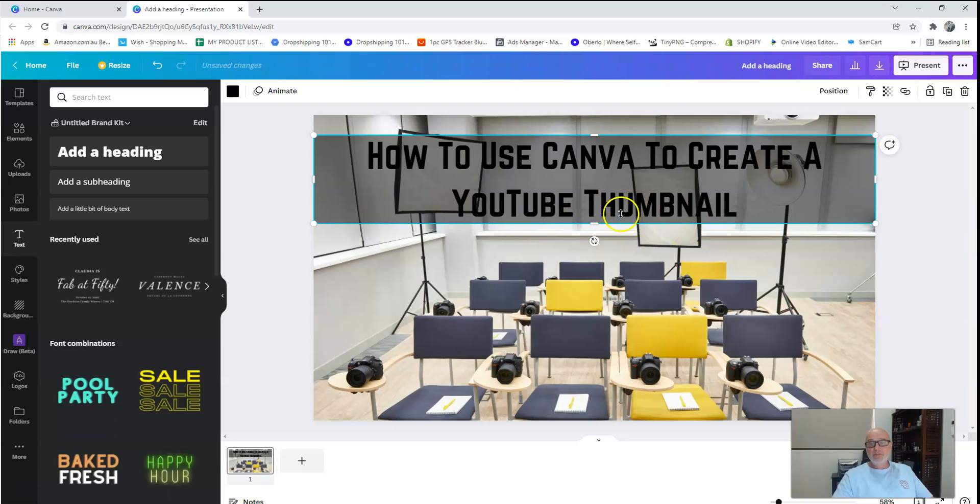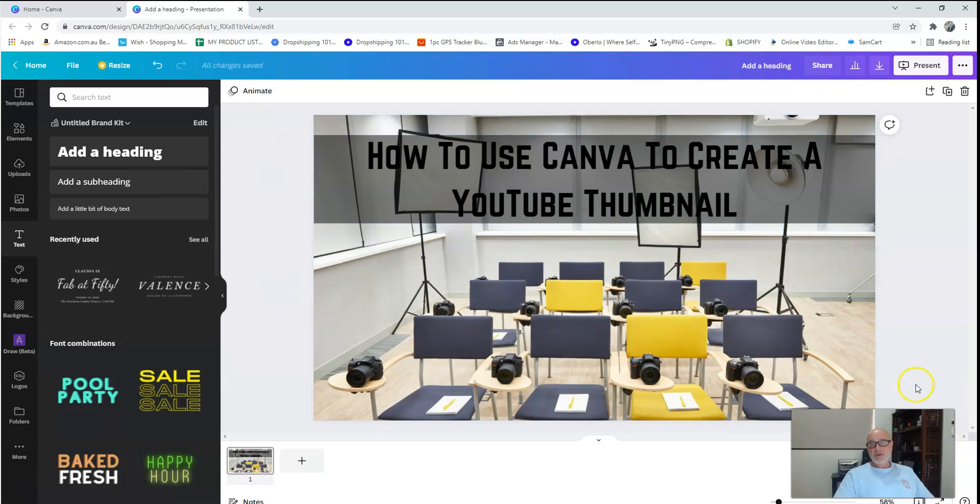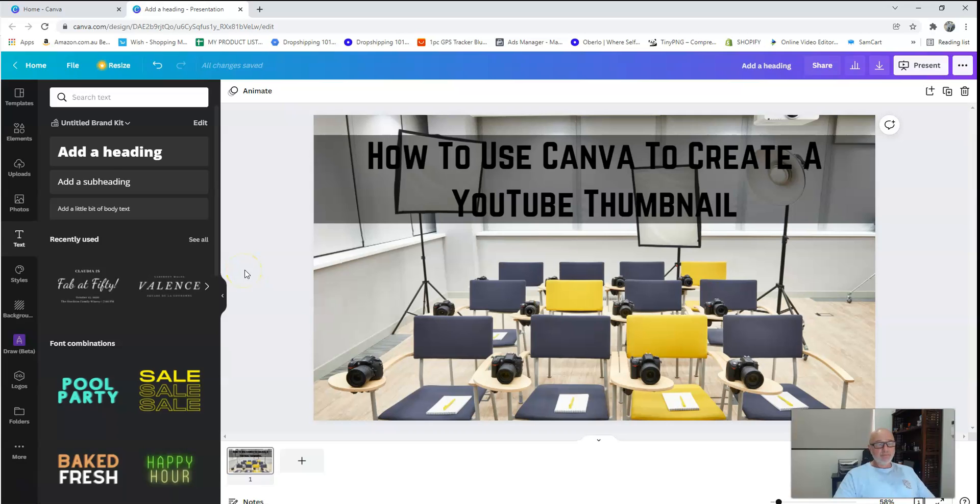So I'll just click there and I'll bring that up so that it nicely sits just below that last part of the heading. There we go. Now what I'm going to do is, and this is where I'm going to show you how to make it pop a little bit, I'm going to add a heading again.